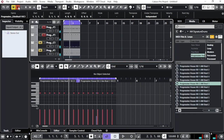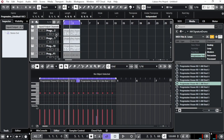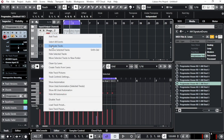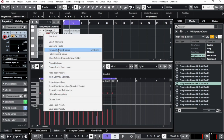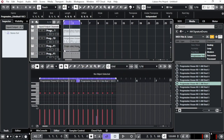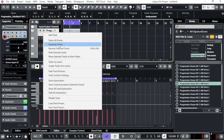Take away the solo from everywhere so everything plays back together. Then select the muted parent tracks, right-click, and choose 'Remove Selected Track' — you don't need those anymore.